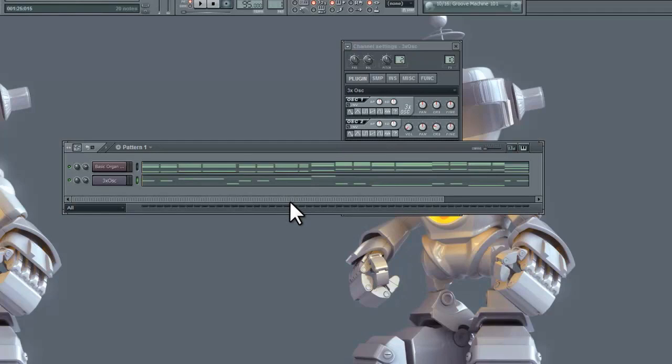Hey guys, welcome back to another episode of Music Marketing TV. I'm Dan D, and in this three-part video, I'm going to show you guys how to program drums in FL Studio 10.